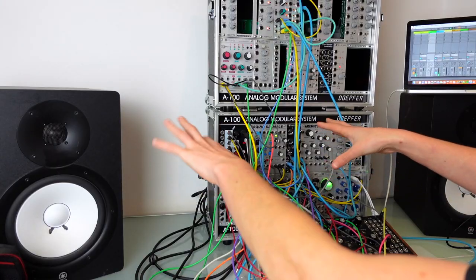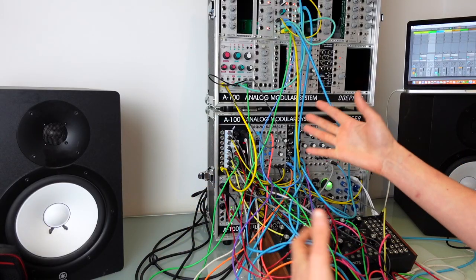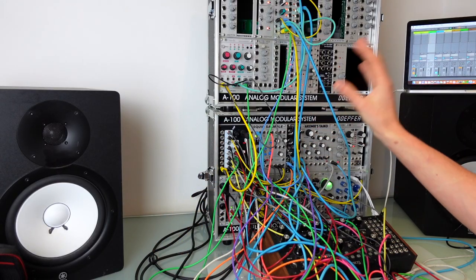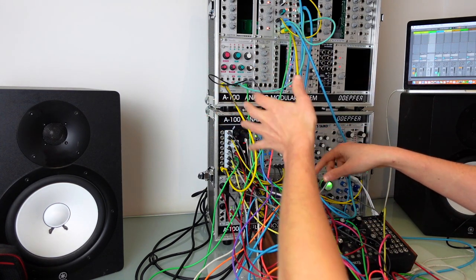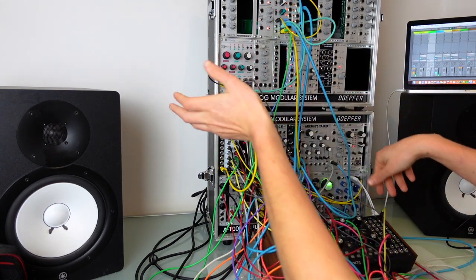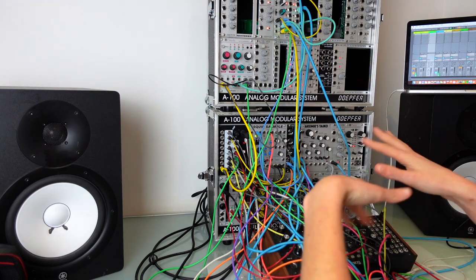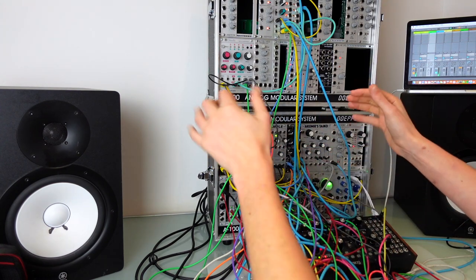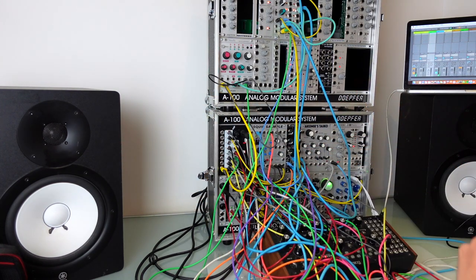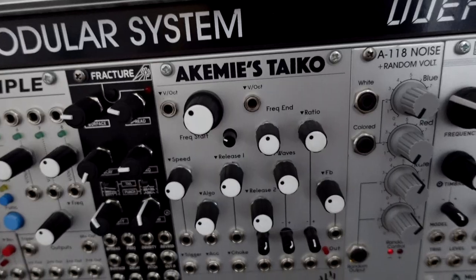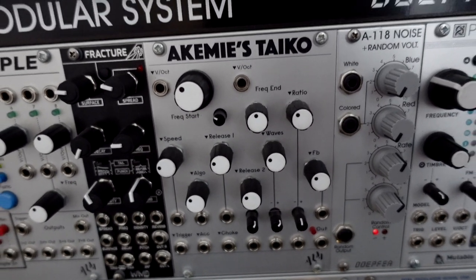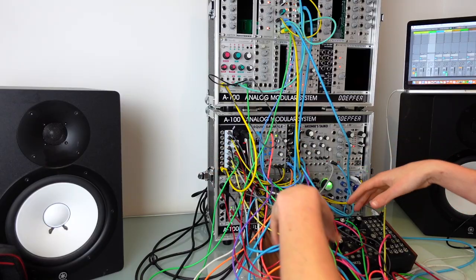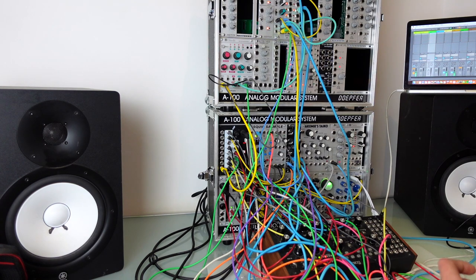Here we've got some field recordings that I'd recorded with a handheld recorder, just loaded into the Squid, and they're being reversed and skipped around to give this layer of textural electronic stuff. Next there was this sort of snare coming from a Kemi's Taiko. It's just a real FM snare kind of thing.